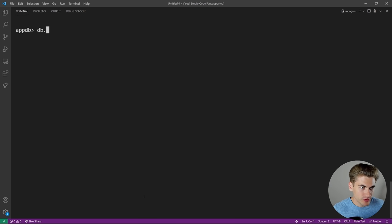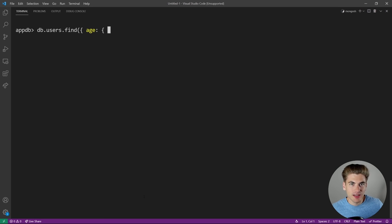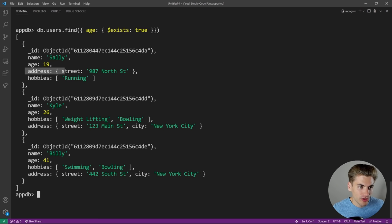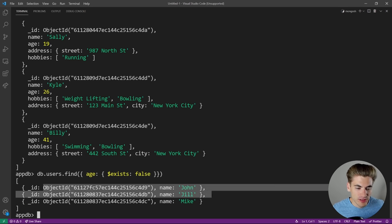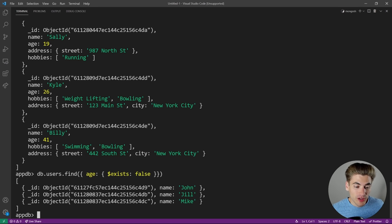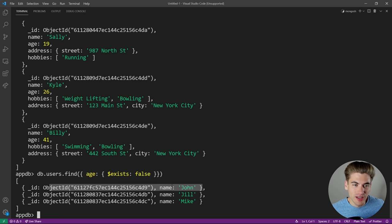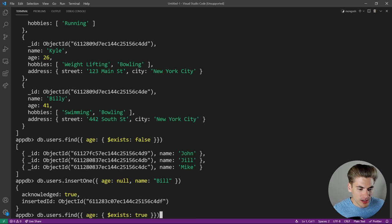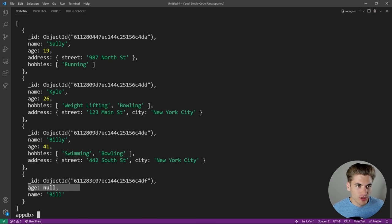Another really important query is '$exists', which checks whether a field exists on a document. 'db.users.find({age: {$exists: true}})' returns only objects that have an age field. Passing false returns objects that don't have an age. One thing to note: $exists only checks if the key exists, not if the value exists. So if age is set to null, $exists true still returns it because the key is present. I can demonstrate this by inserting a user bill with age set to null — it still shows up with $exists true.